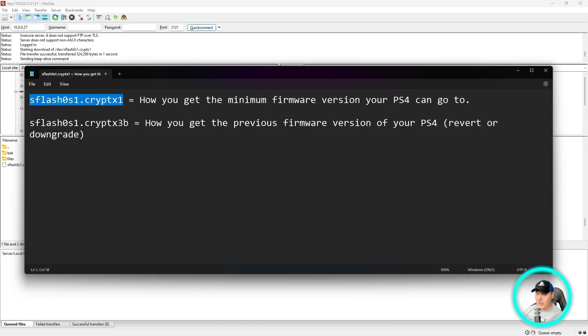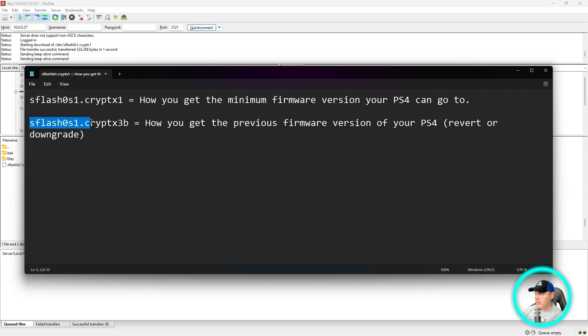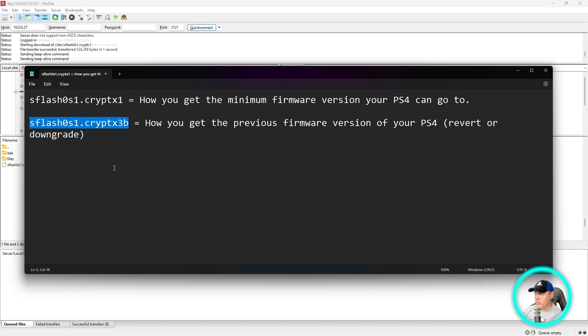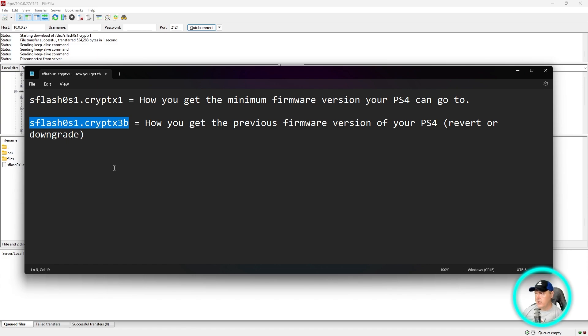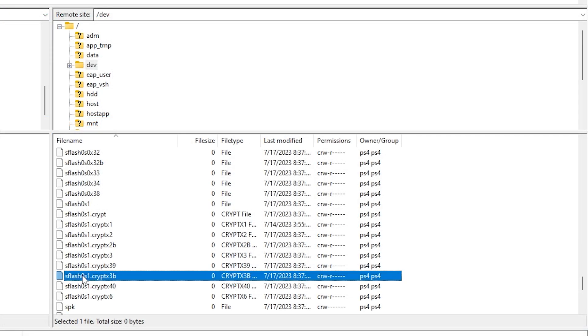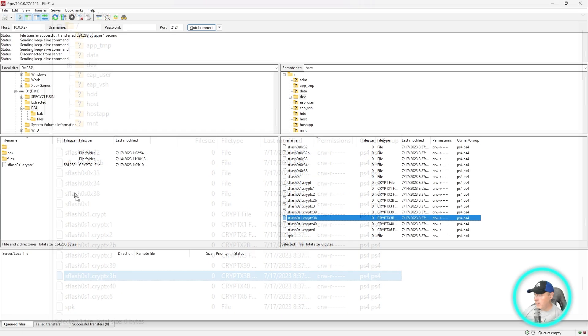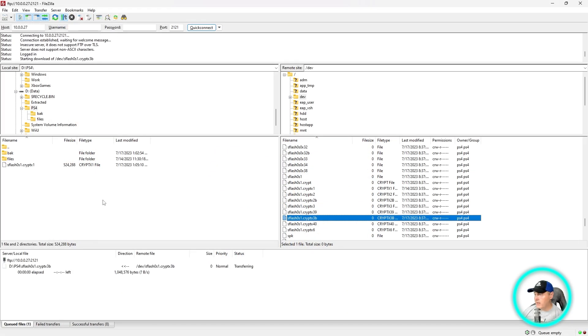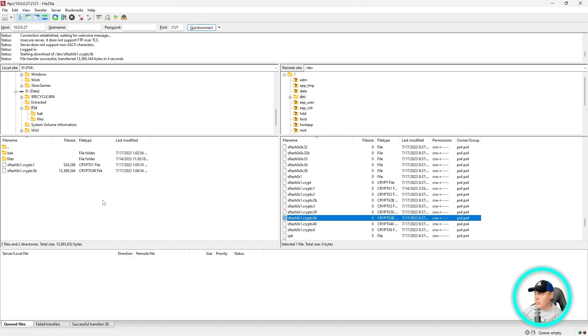The second file you're going to need is sflash0s1.cryptx3b. This is where you're going to get the previous firmware that your PS4 could revert or downgrade to. Keep in mind you would obviously need some soldering skills and other tools to revert back to what was previously on your PlayStation 4. Let's grab this file - that's sflash0s1.cryptx3b - and drag and drop that one to the same location where we stored the previous file.